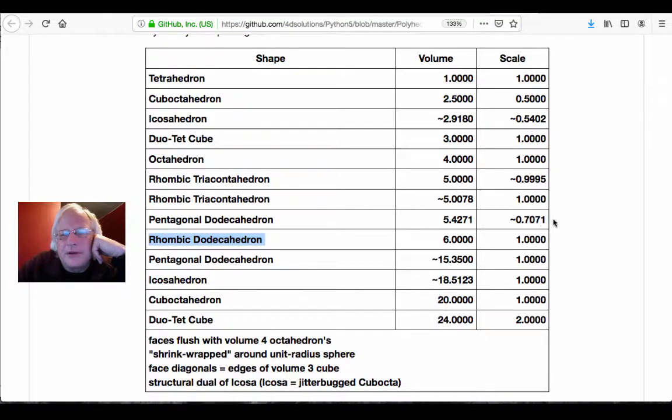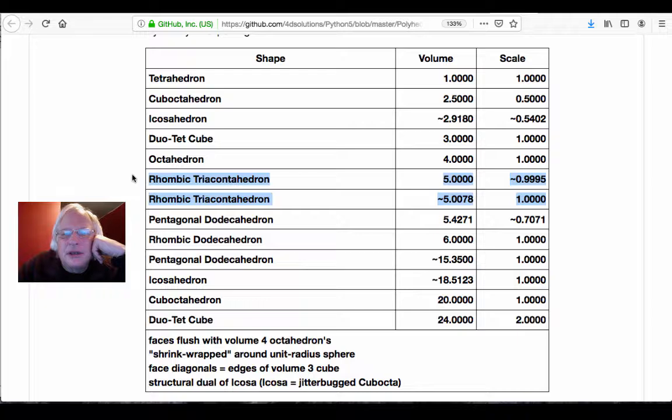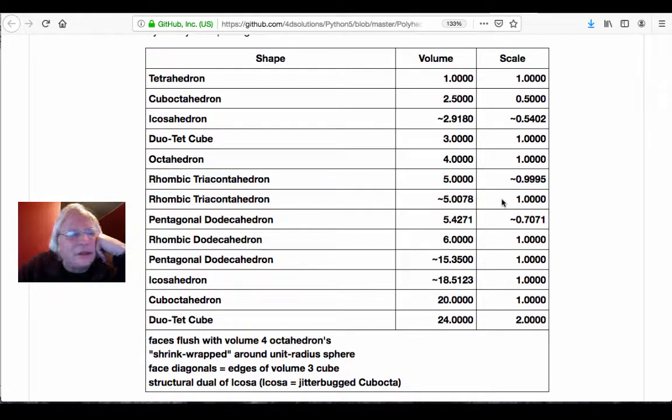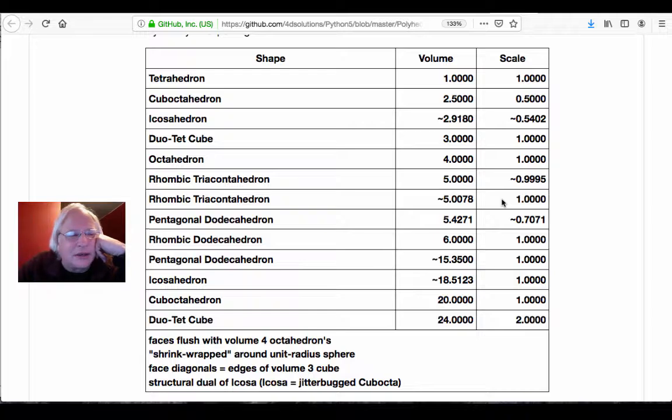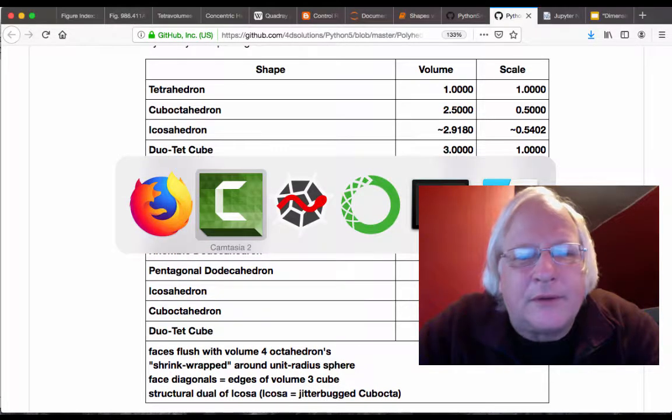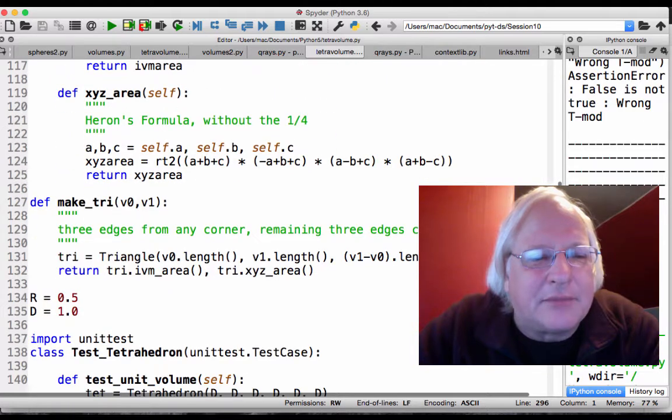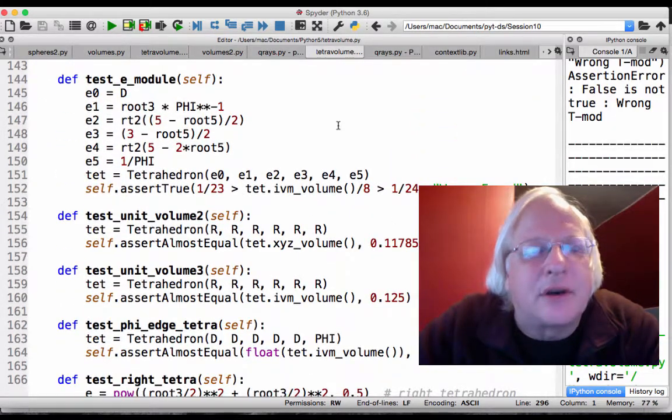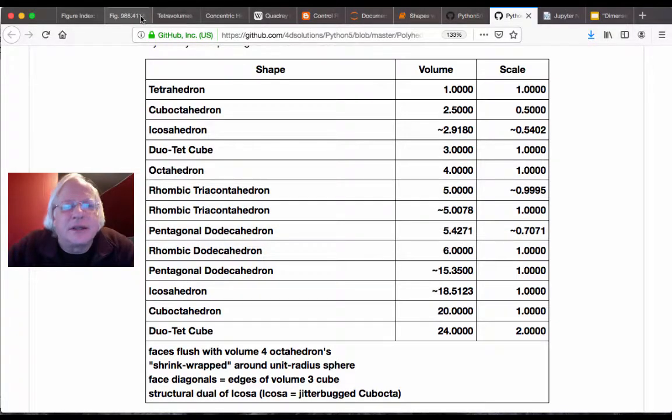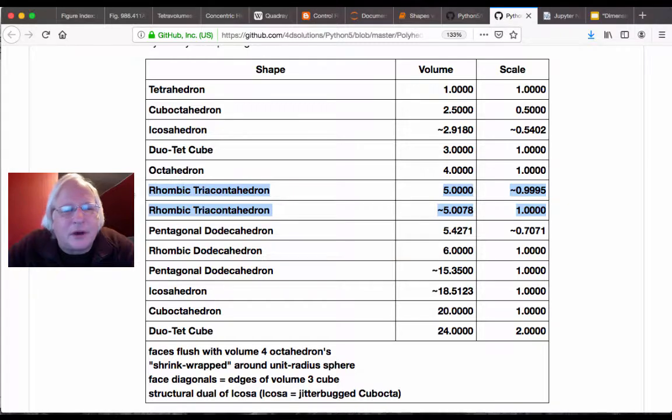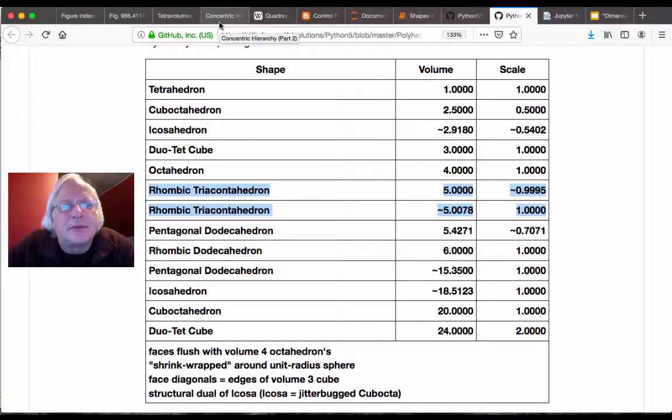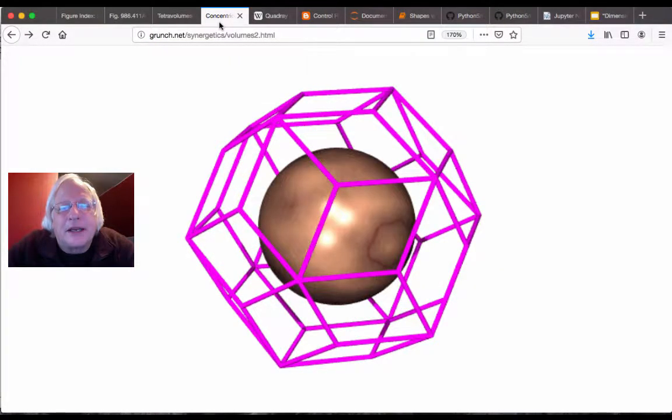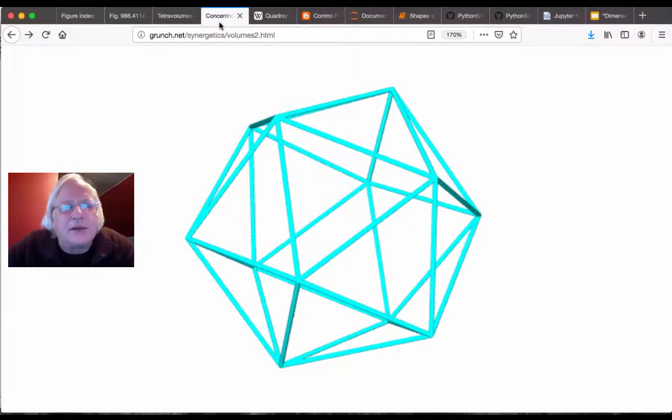What I want to do in the remaining couple minutes here is talk again about the distinction between these two rhombic triconhedra of volume five and volume a little more than five. A little more than five is if we let the radius be one, in other words shrink wrap. Some of them do have super RT, some of them don't. Check Wikipedia for more.